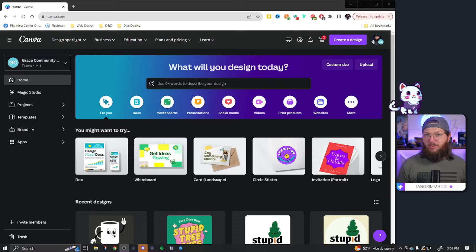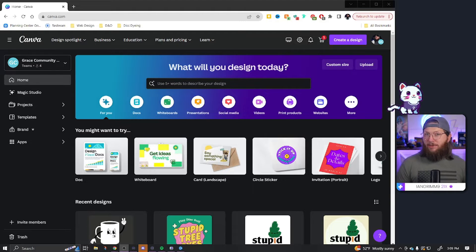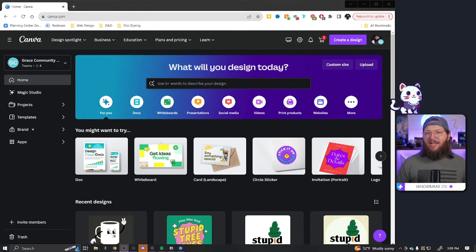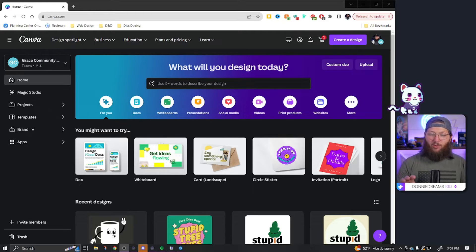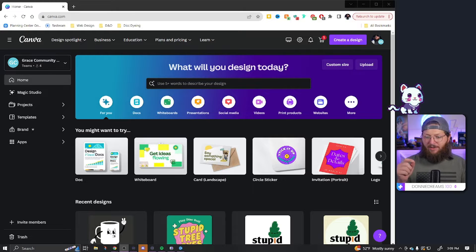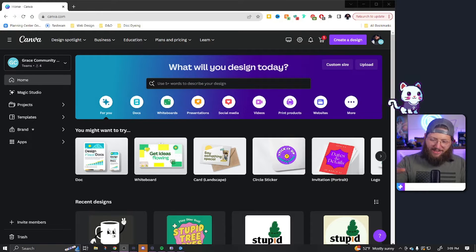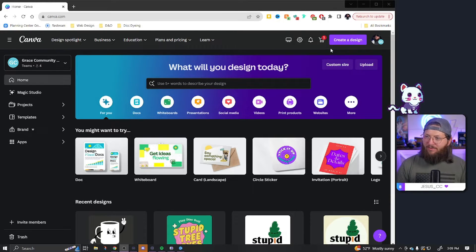Today's video will require you to have Canva Pro, because several of the elements we're going to use are only available to Canva Pro subscribers. If you don't already have Canva Pro, check the description — I'll have a free link down there to get you 45 days free of Canva Pro.